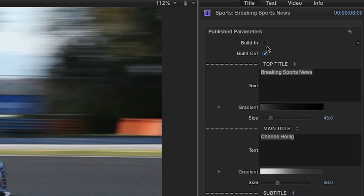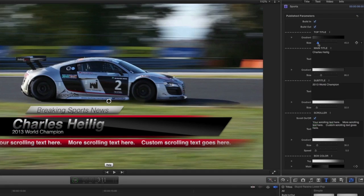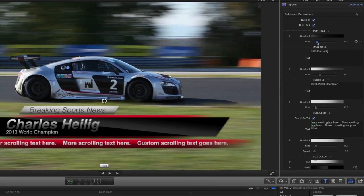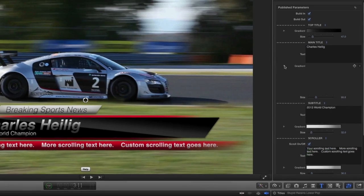In the parameters, first you have the option to include a build-in and build-out animation. Next, format your text and change its color.